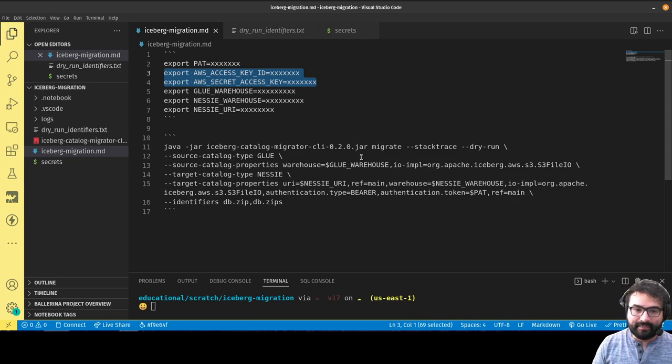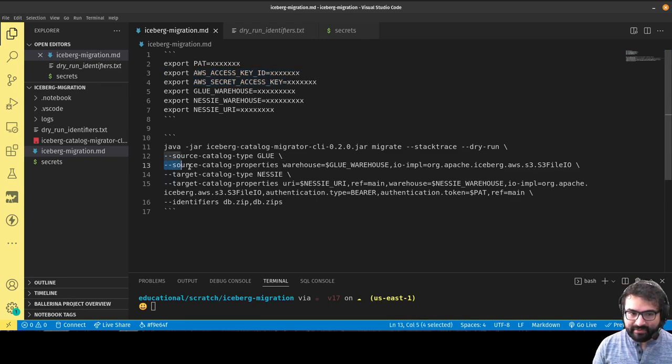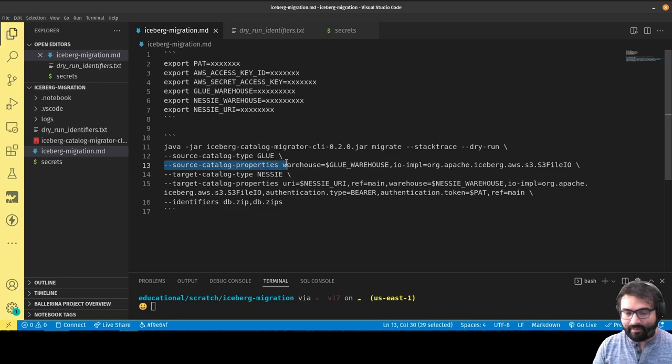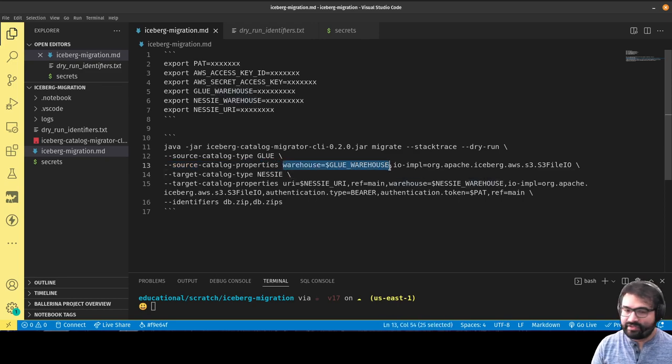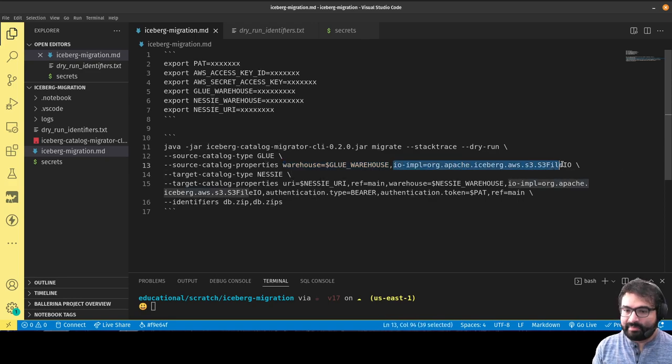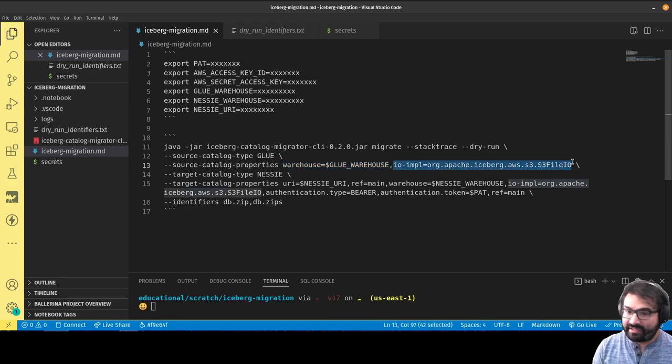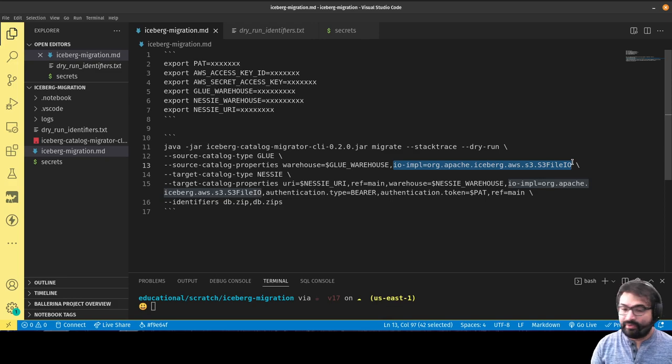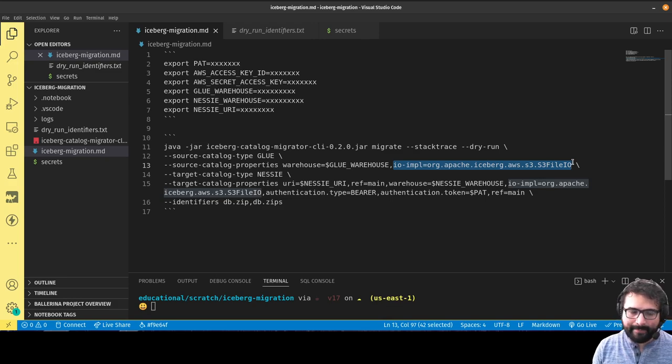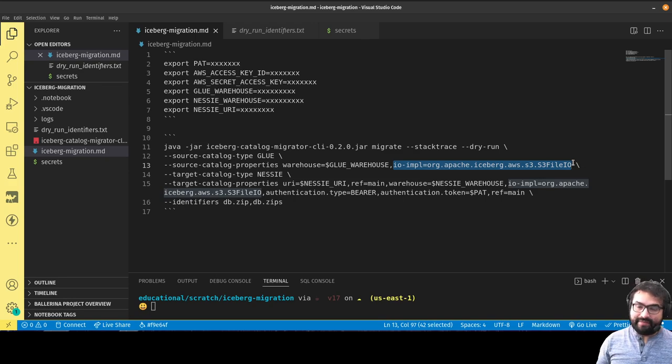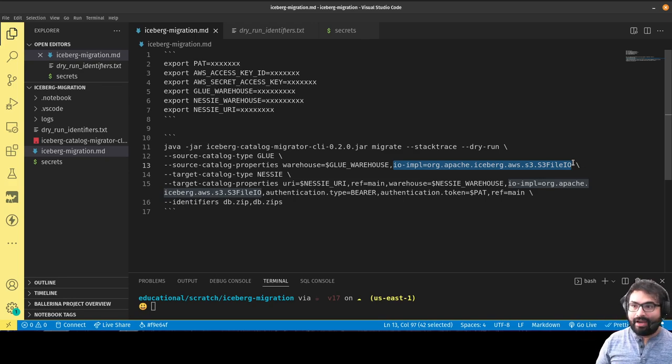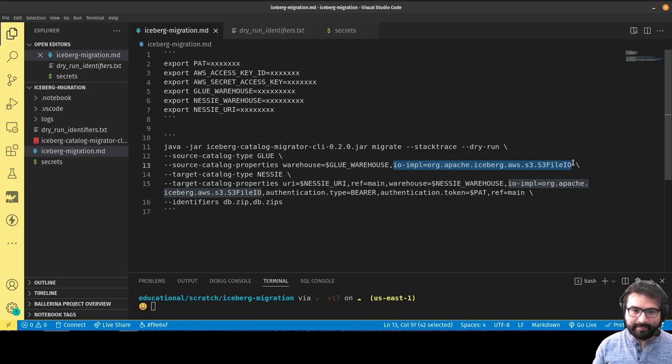I'm also specifying some other properties with source catalog properties where I can specify the warehouse, where those files get stored, the IO implementation—how it's going to read and write files, which in this case is S3 file input output. Although it doesn't necessarily mean it's going to read and write files, mainly it's moving over those catalog references from one catalog to another.